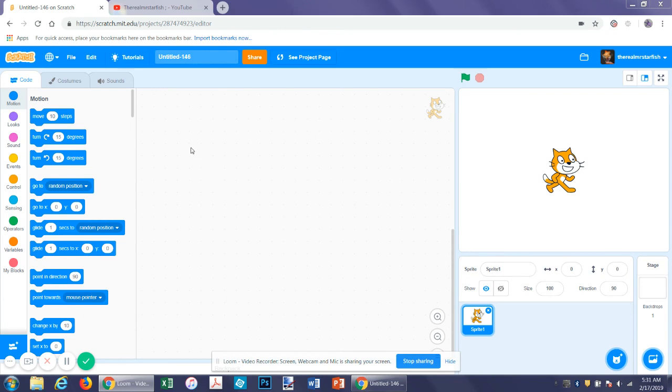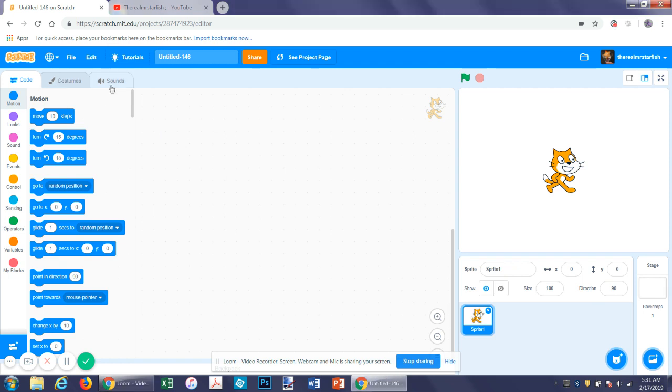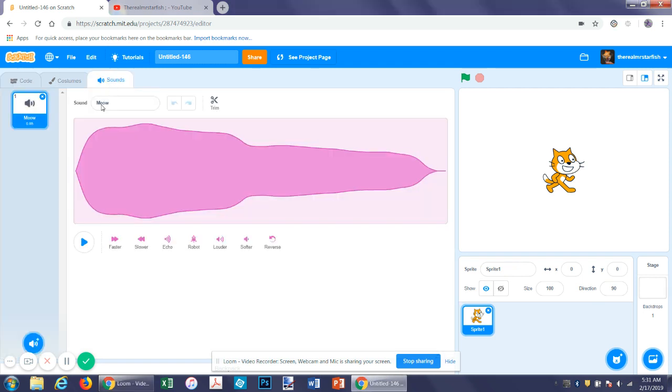So when you have selected a sprite or a backdrop you may notice that there's both code which you can program it with, obviously costumes where you can change how it looks, and then sounds. We've never really gone into sounds on this channel yet.